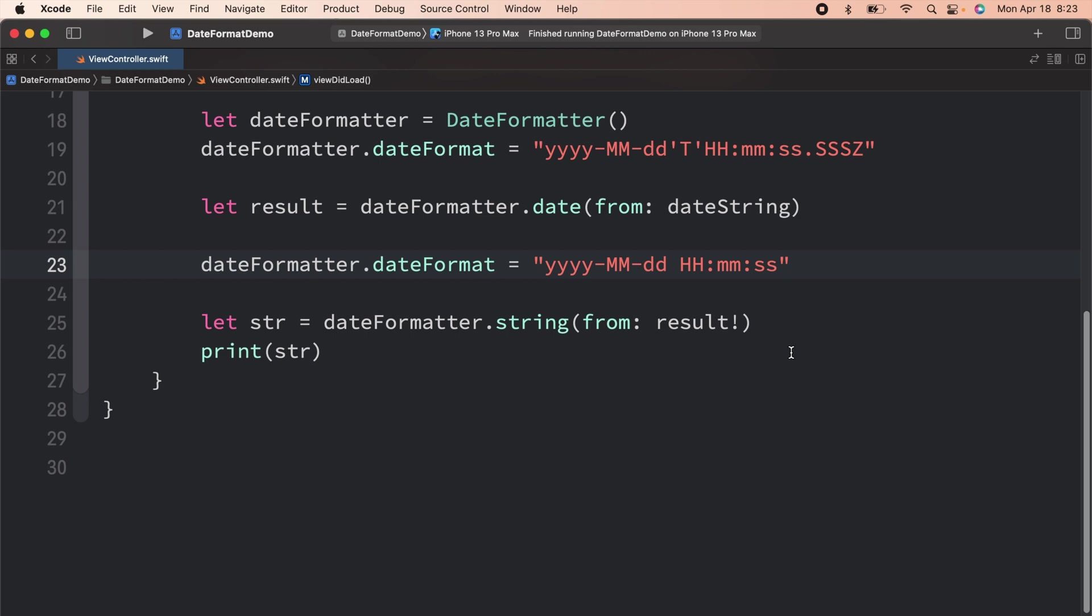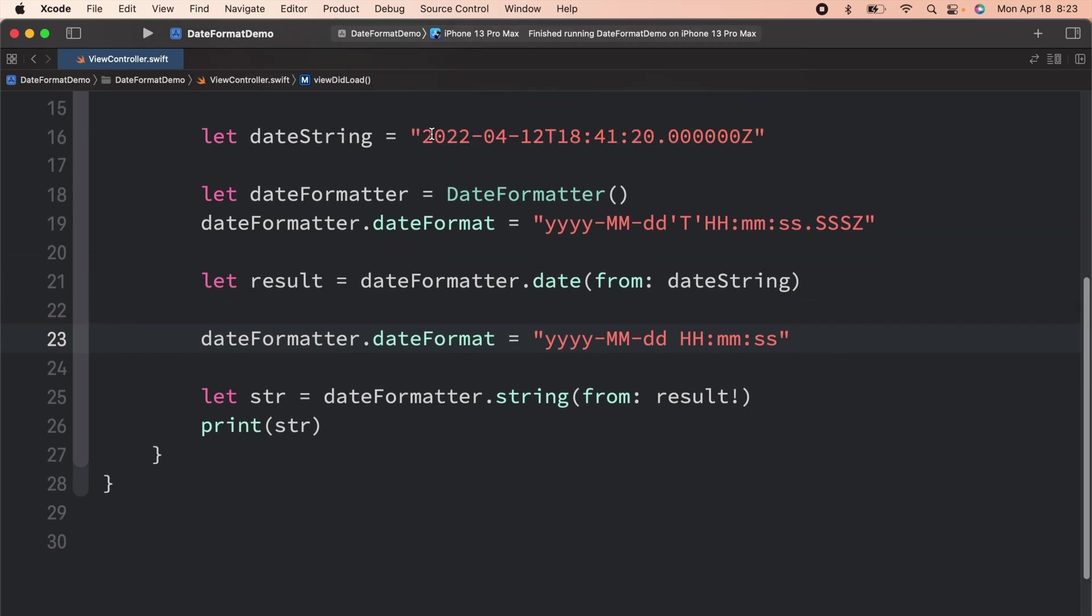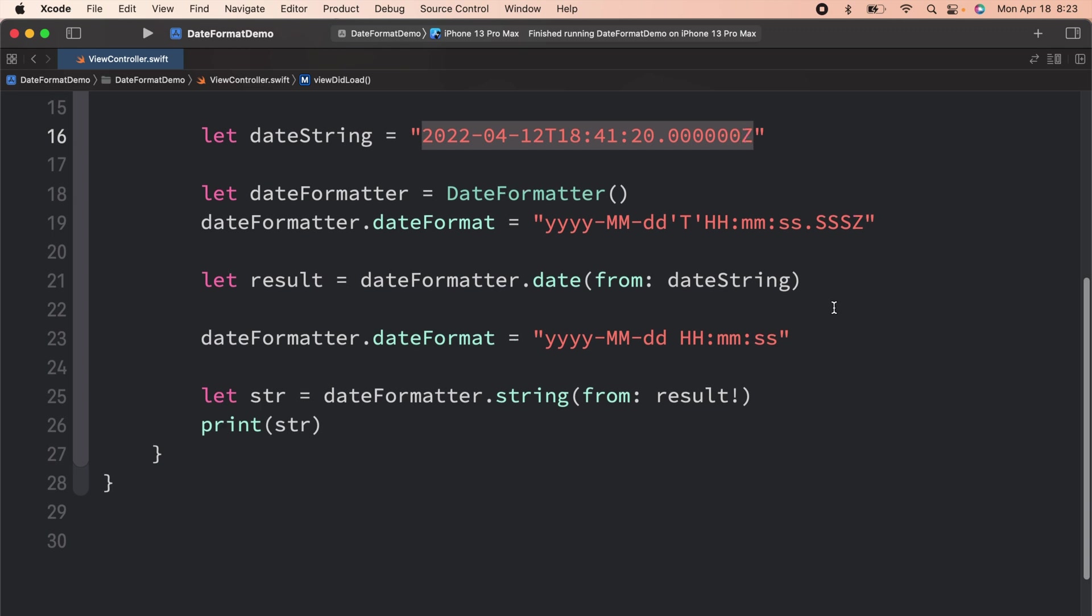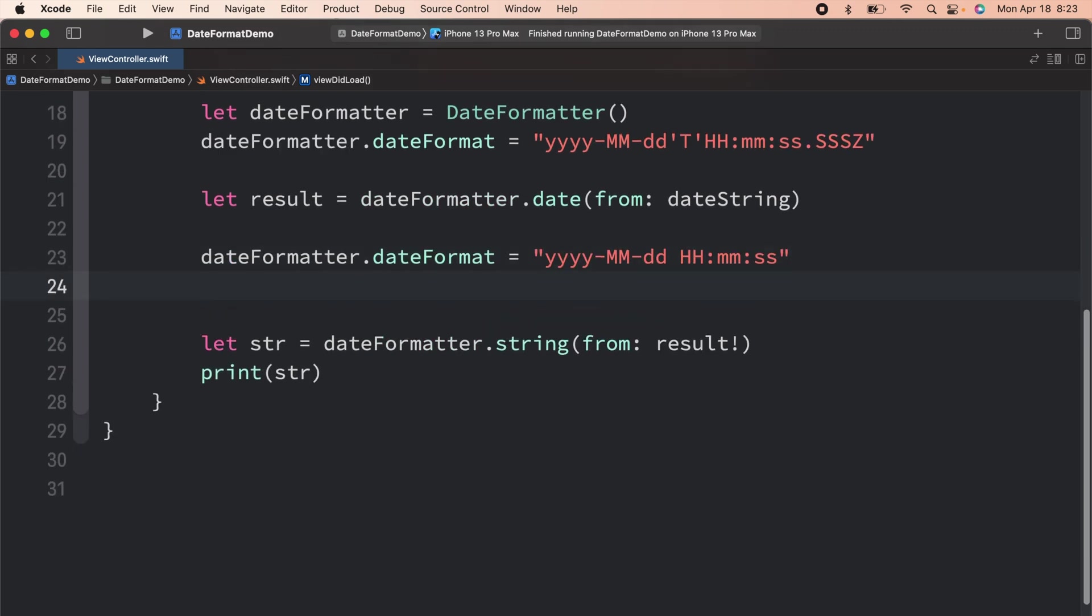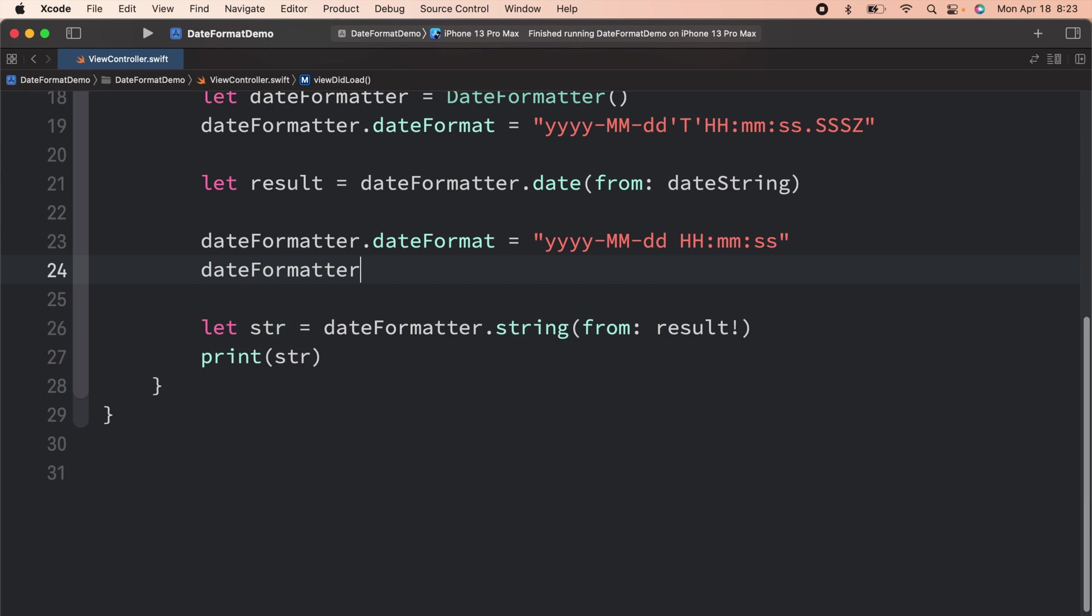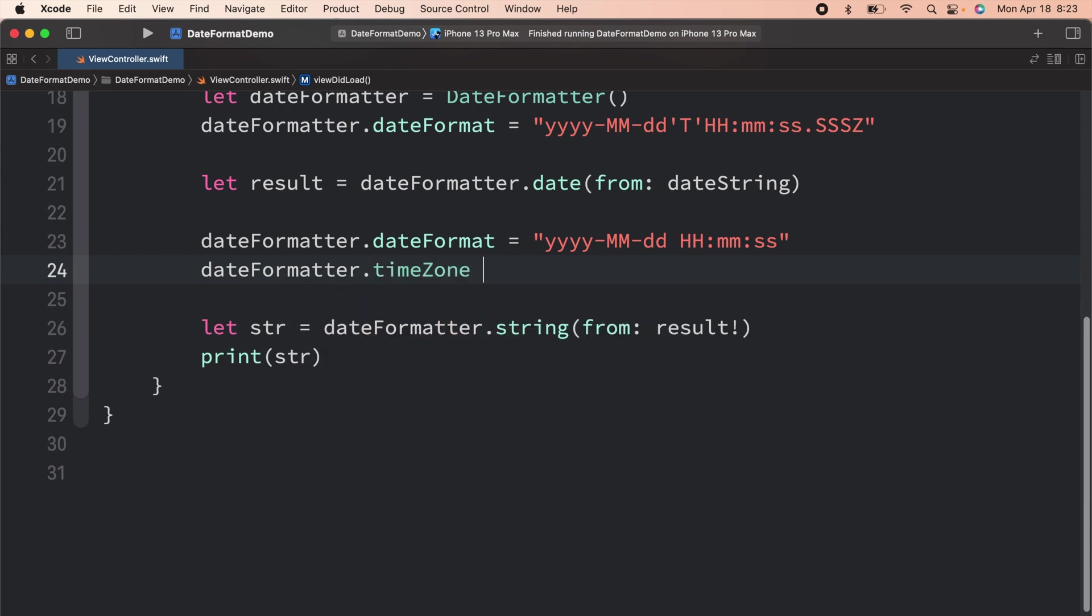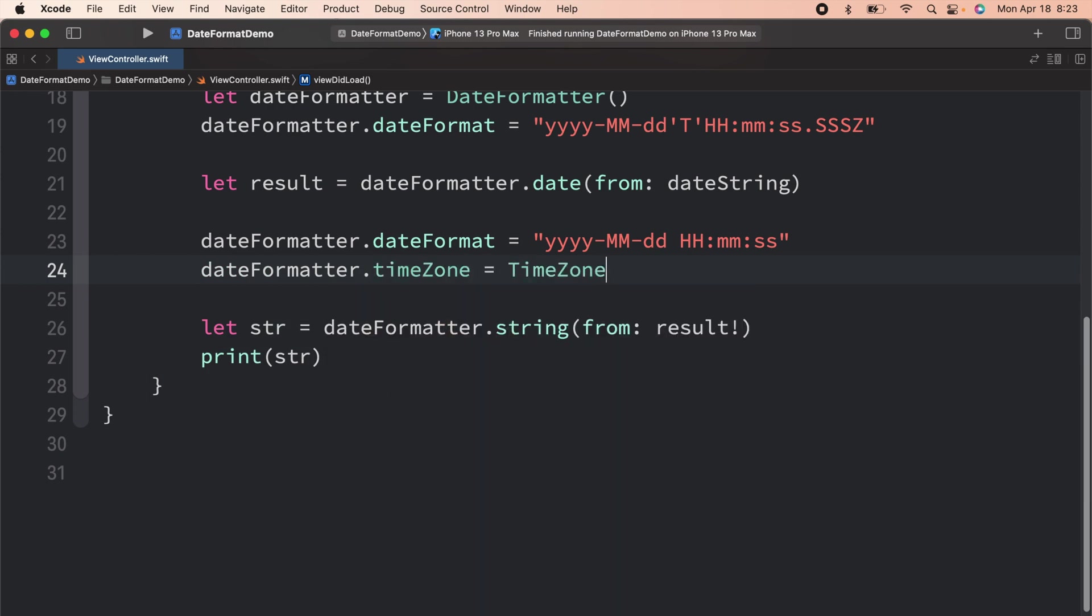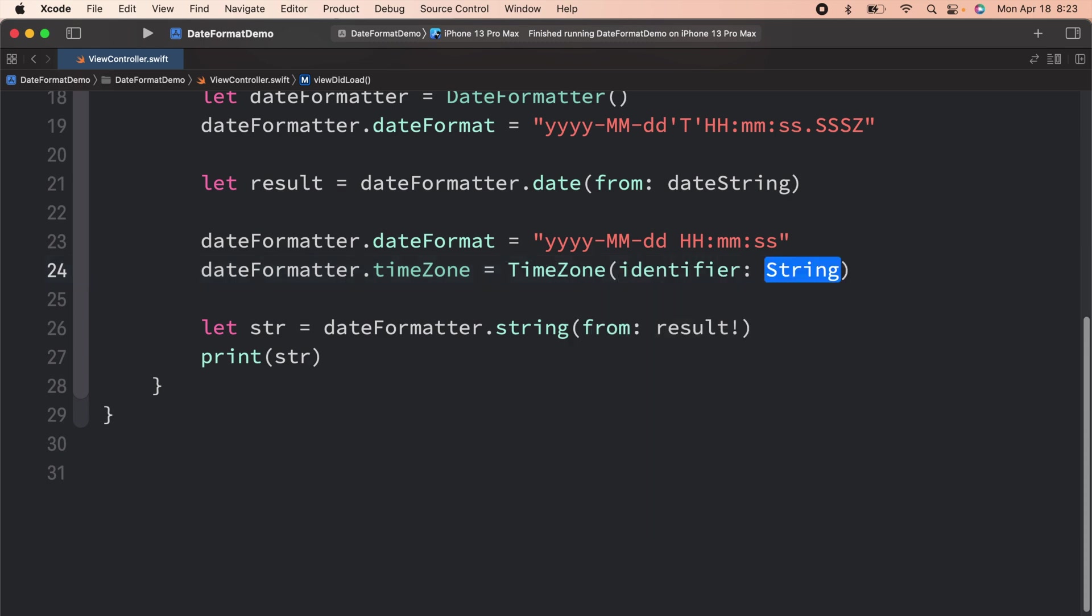Before we use the timezone property, whenever you are getting a date format like this, and if you see a Z at the end, this means that the date format is using a UTC timezone. If you are setting the timezone, what you have to do is date formatter timezone equals timezone, and the identifier has to be UTC.